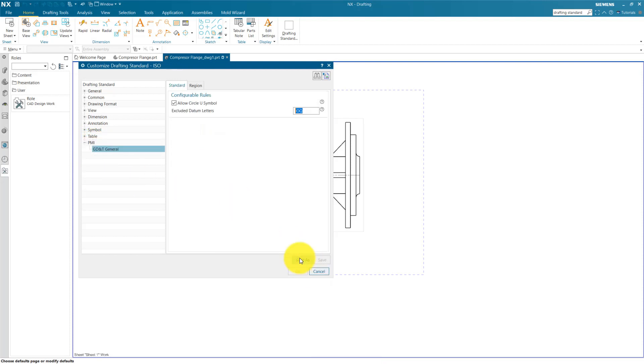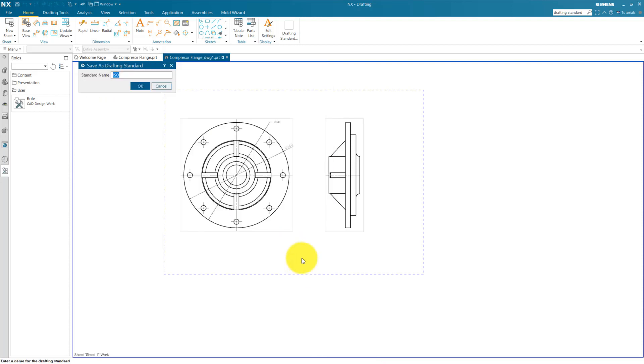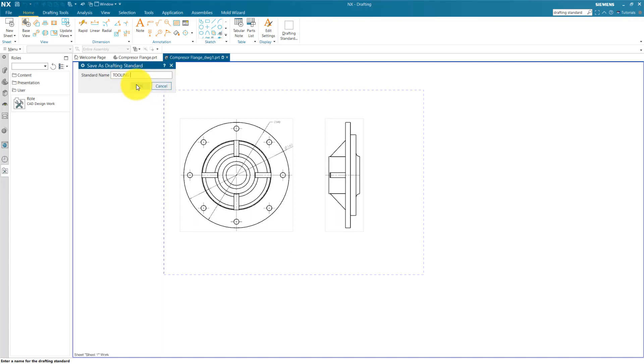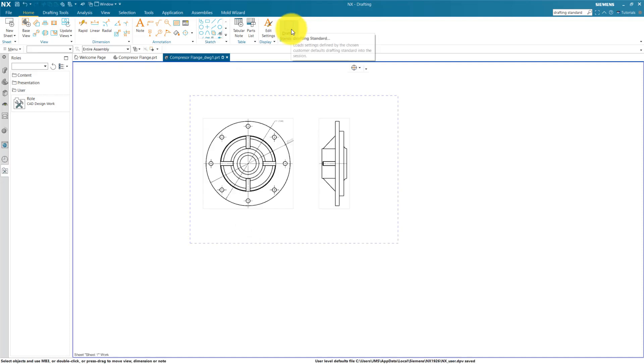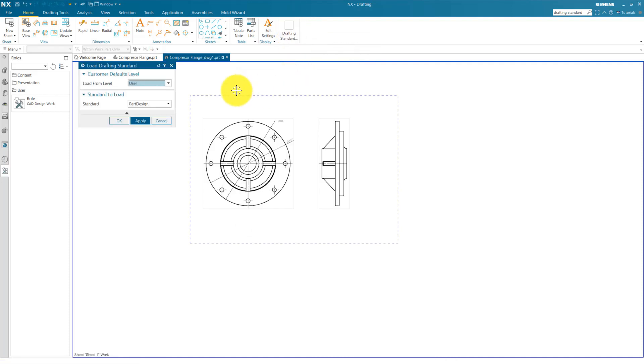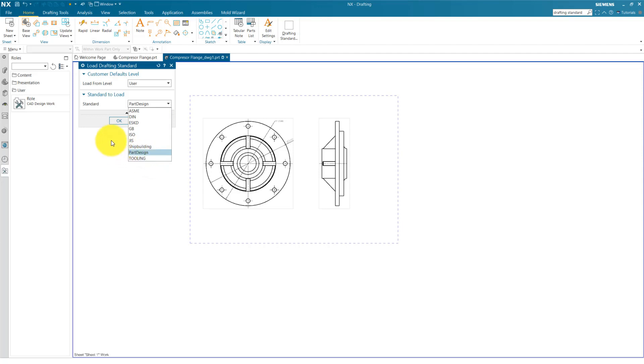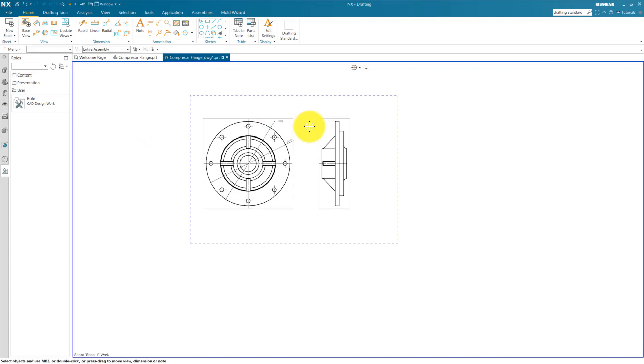Now we create this, Save As, and for this I give the name Tooling and press OK. Now you can check your drafting standard to user and here you can see the Tooling drafting standard is created. A new drafting standard is created. So apply the Tooling. OK.